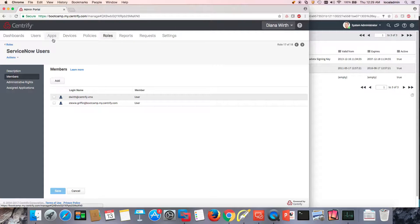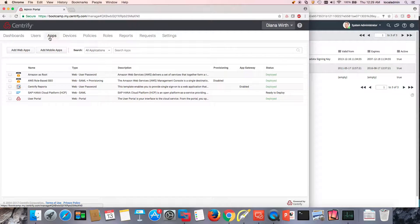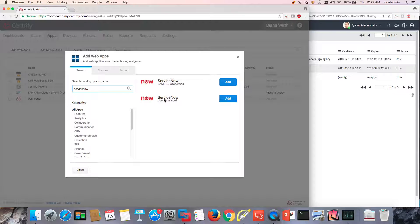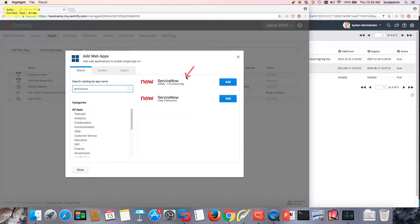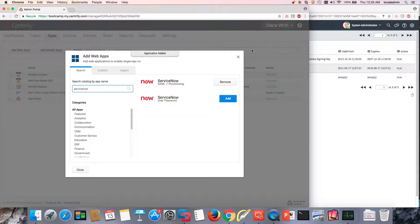But it all starts with apps. As a person that can onboard apps, we need to go to the Apps menu and do Add Web Apps. From here, we're going to search for ServiceNow. We have two pre-prepared templates — one for user password, for example if you wanted to secure the admin account. But I'm interested in this one here for SAML Plus Provisioning. So we're going to press Add here and add this application.